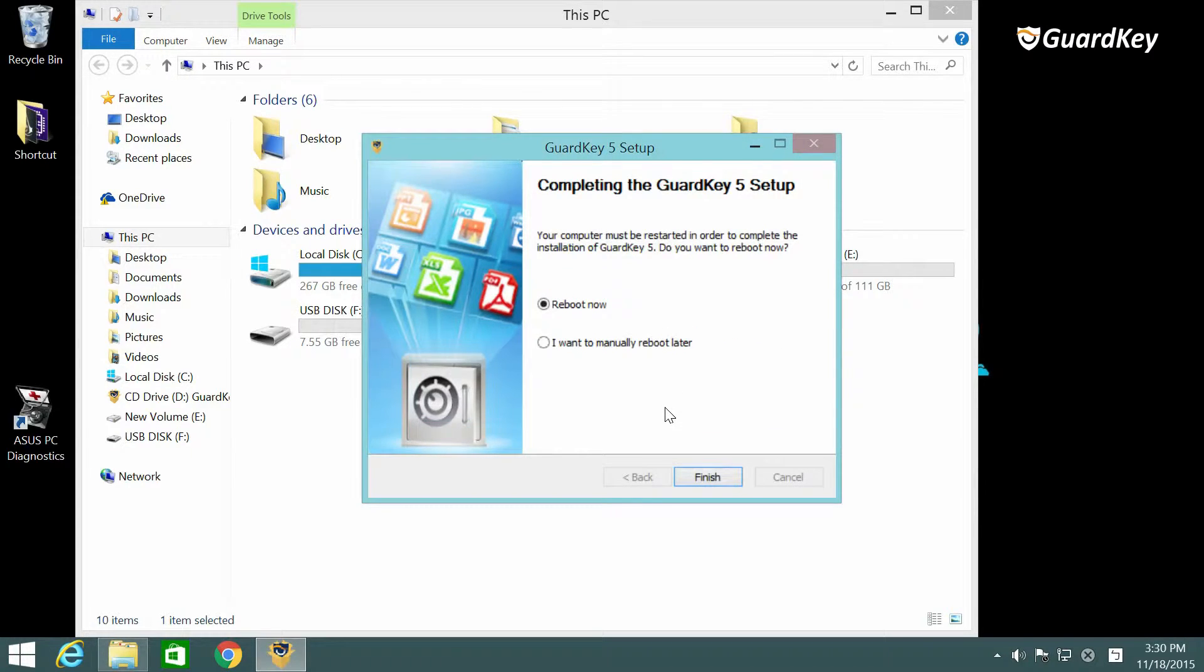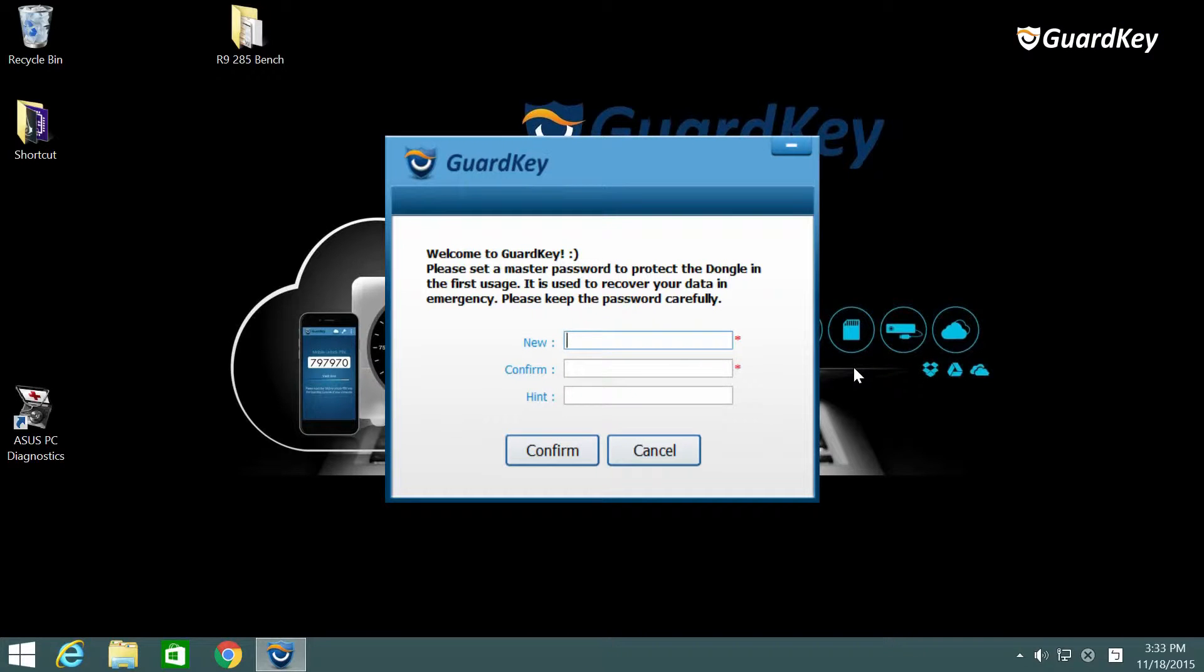After the install is finished you must reboot your computer. After the reboot we can set up the master password. It is used to recover your data in an emergency.